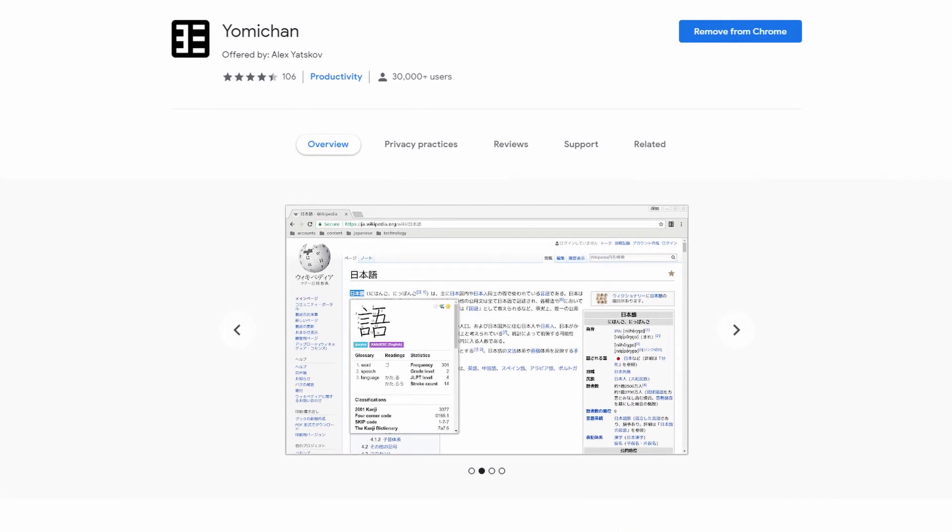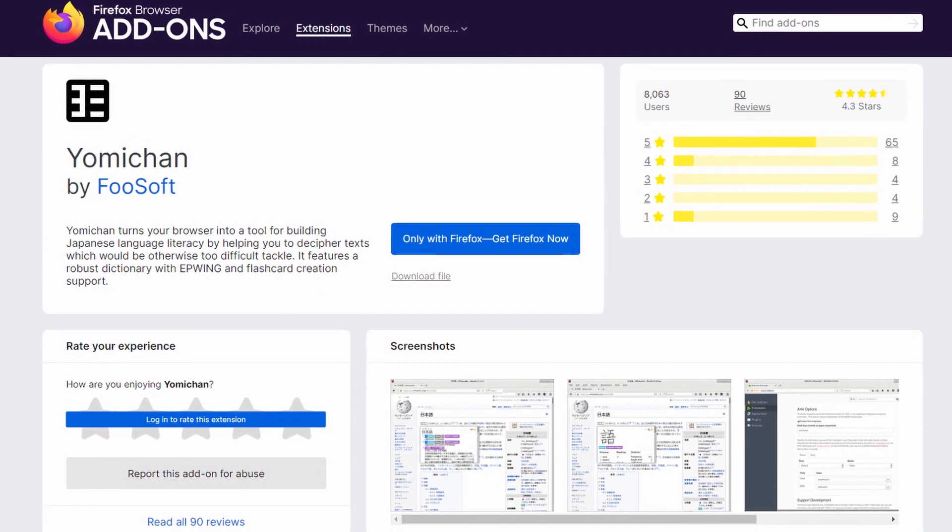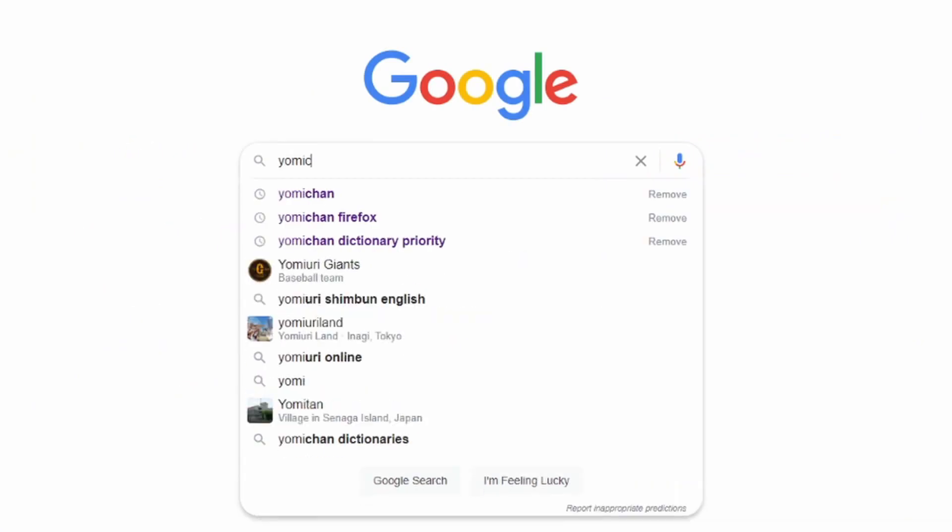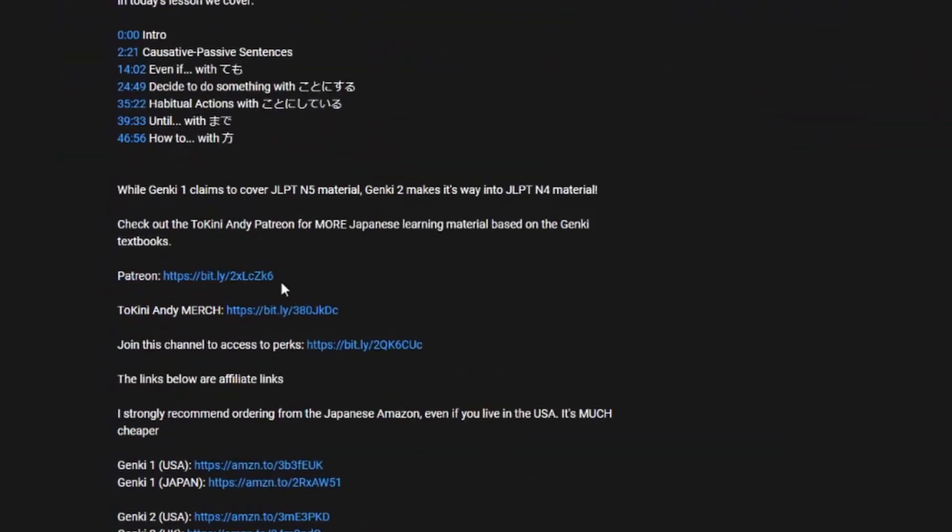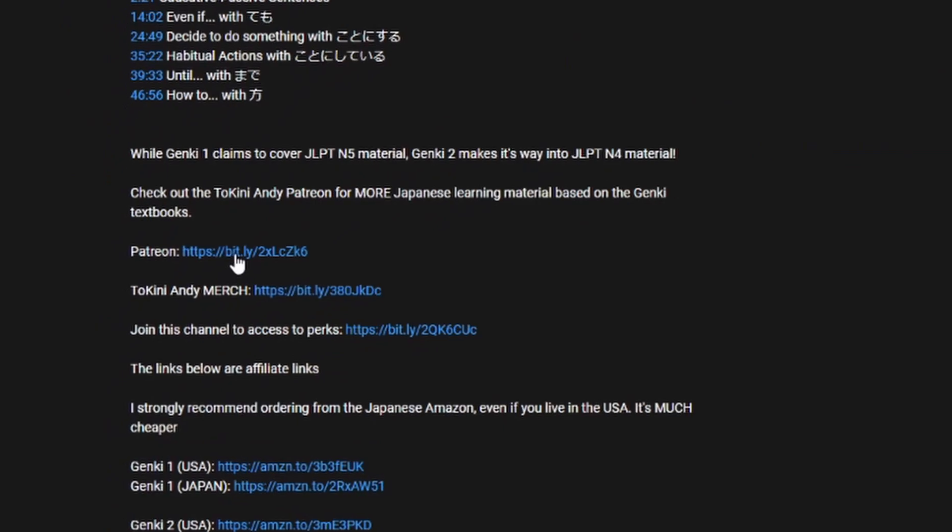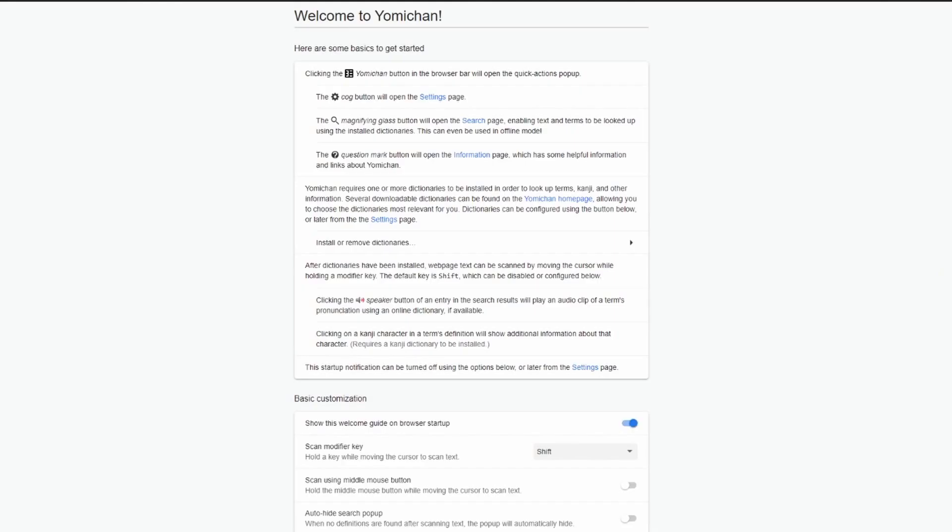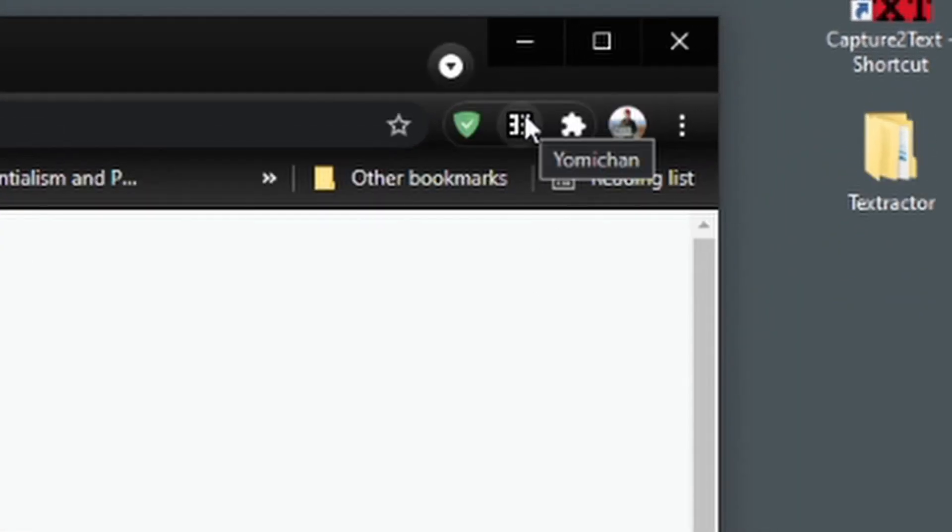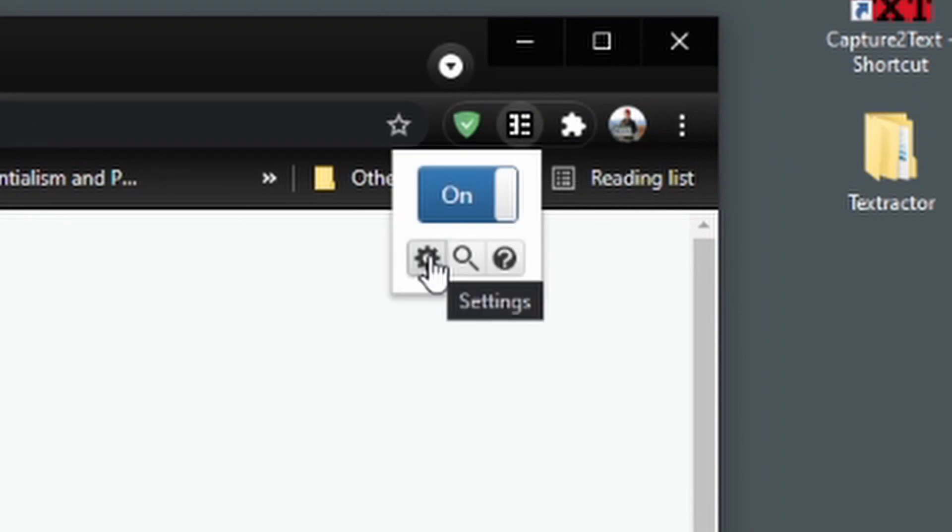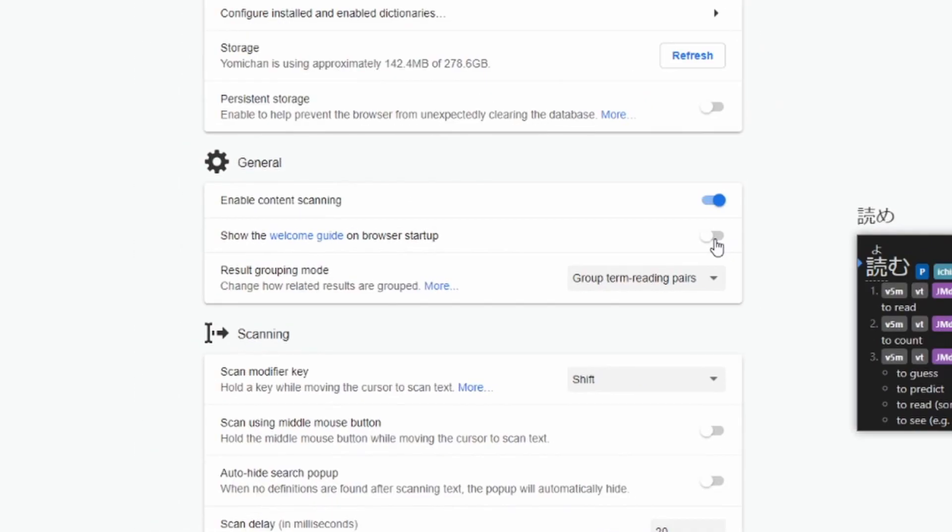First, find Yomi-chan in the Chrome or Firefox web store by searching Yomi-chan on Google, or by clicking the link in the description of this video. The first thing we'll want to do is to stop the Welcome Guide from showing up every single time you open your browser because it's kind of annoying. To do that, click the Settings button here, find the General section, and turn off this switch here. Show the Welcome Guide on Browser Startup.